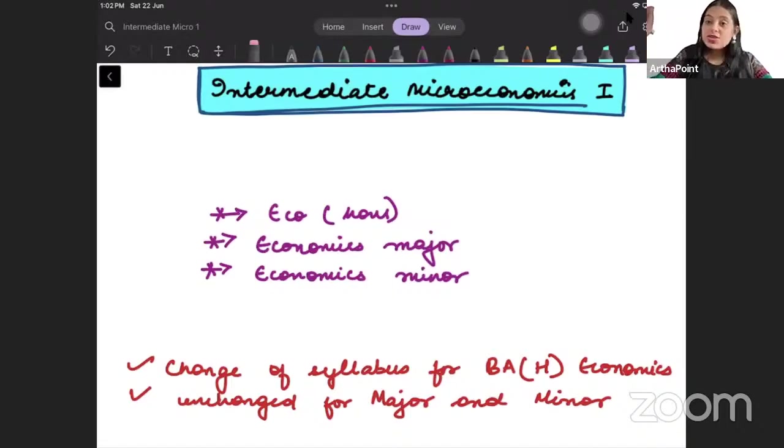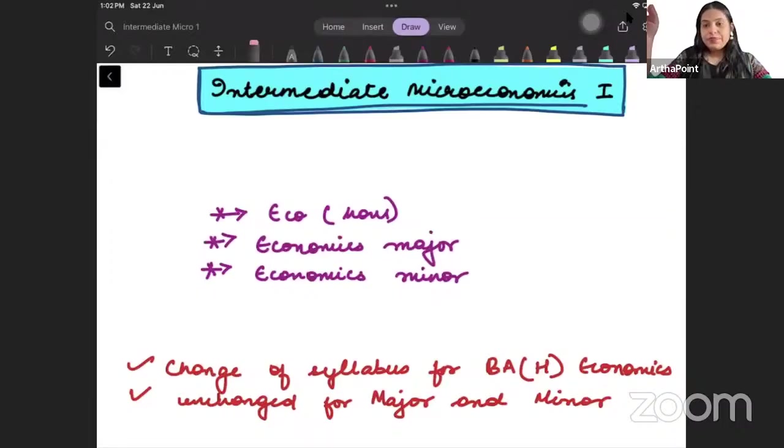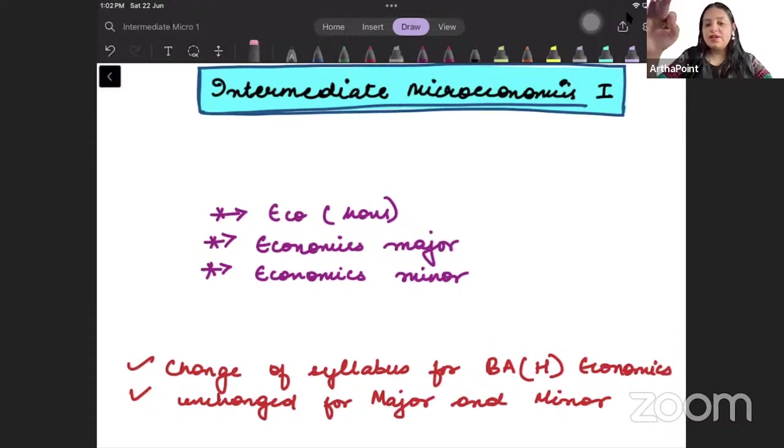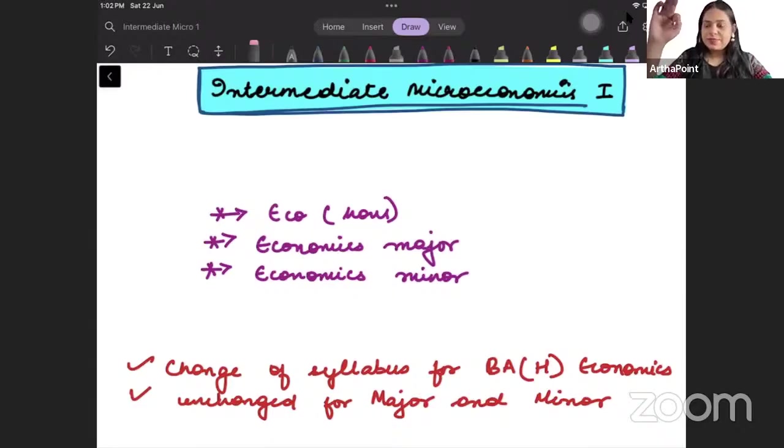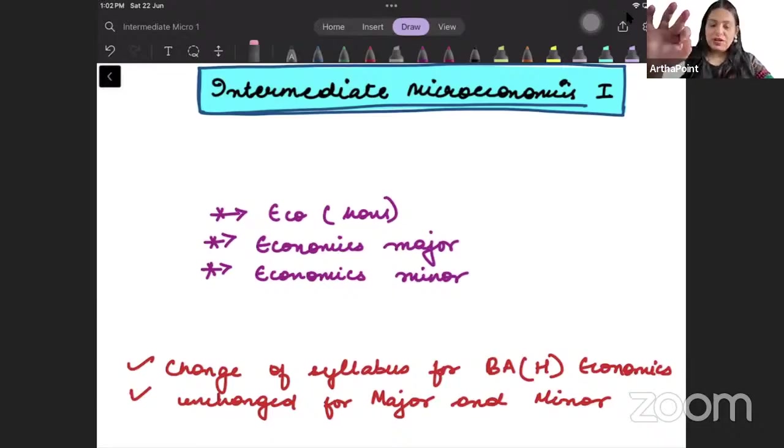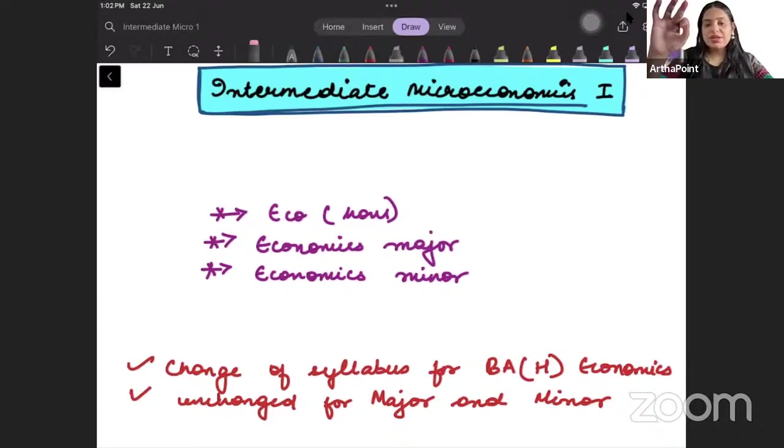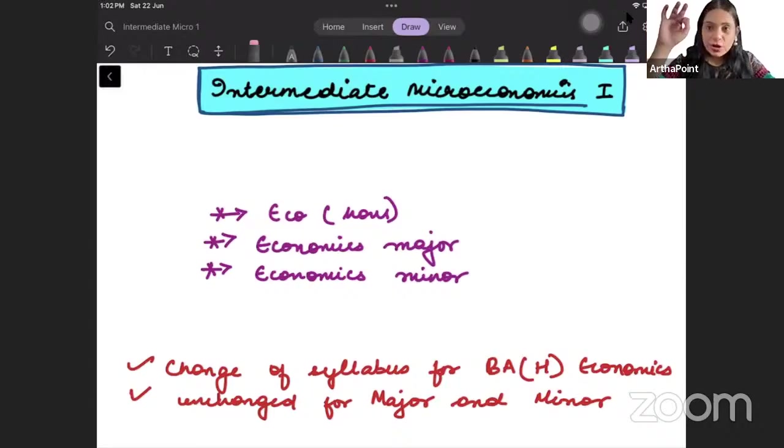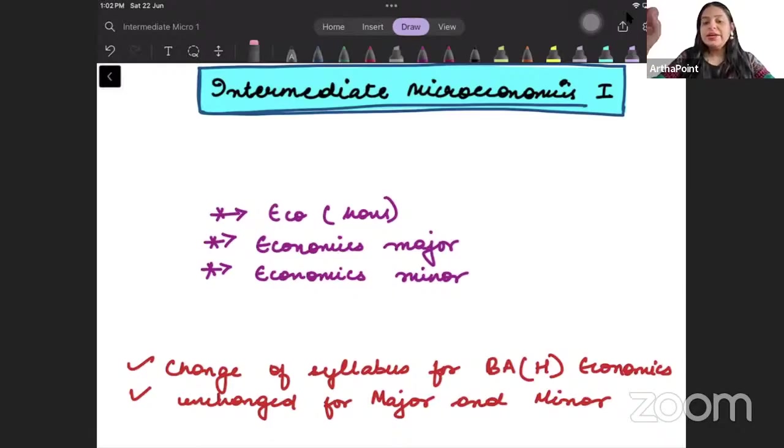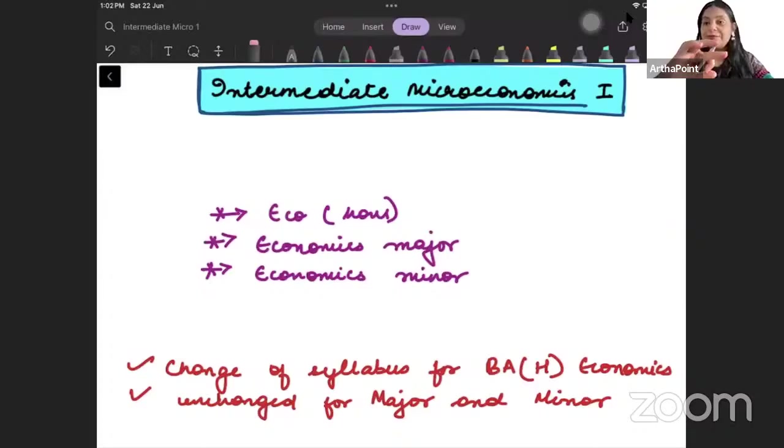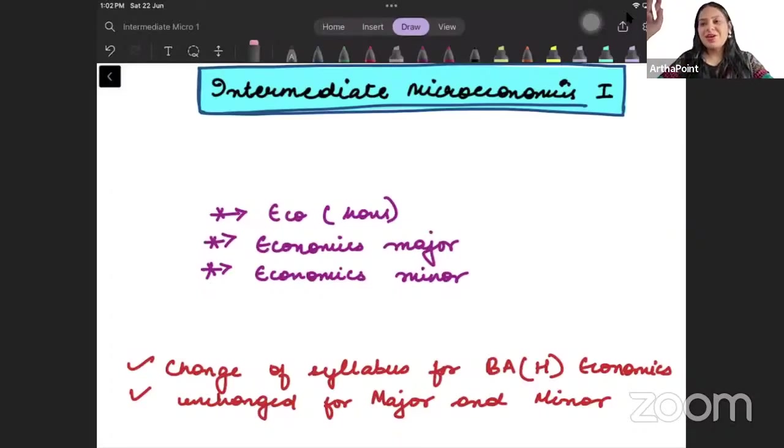Many students who do very well in their first year of eco honors are not able to perform very well in their third semester. The paper difficulty level of third semester is going to be different. The third sem microeconomics paper is going to be very different and difficult as compared to introductory microeconomics.